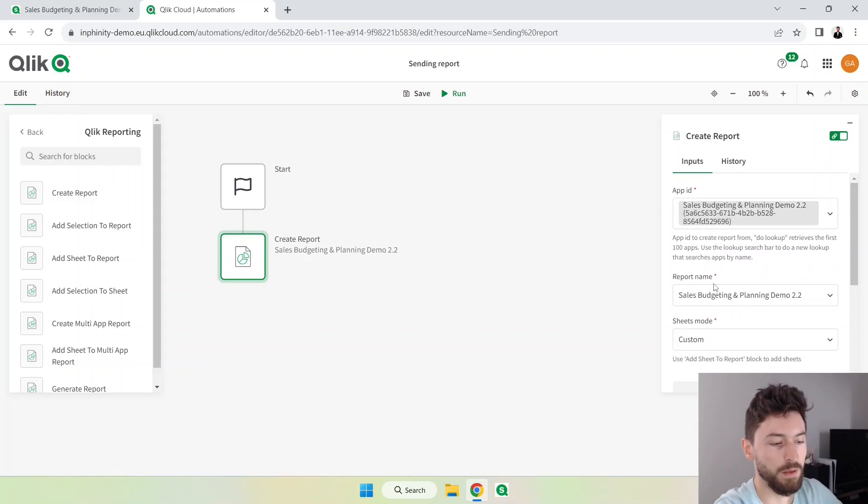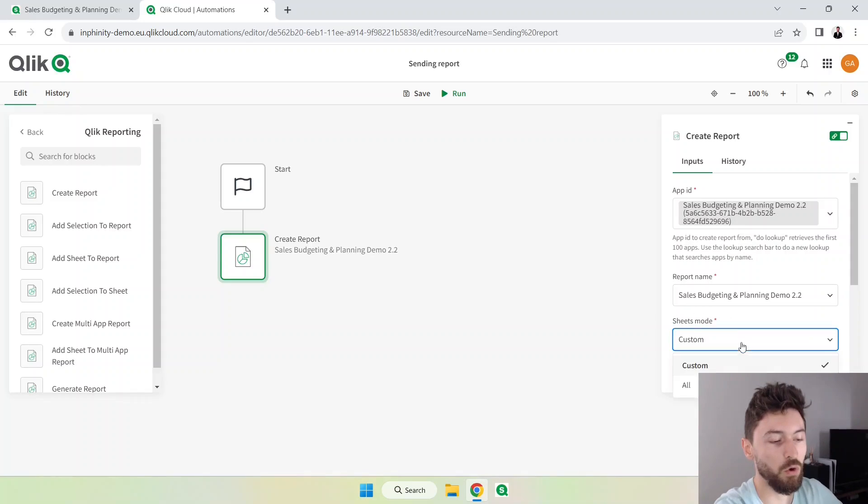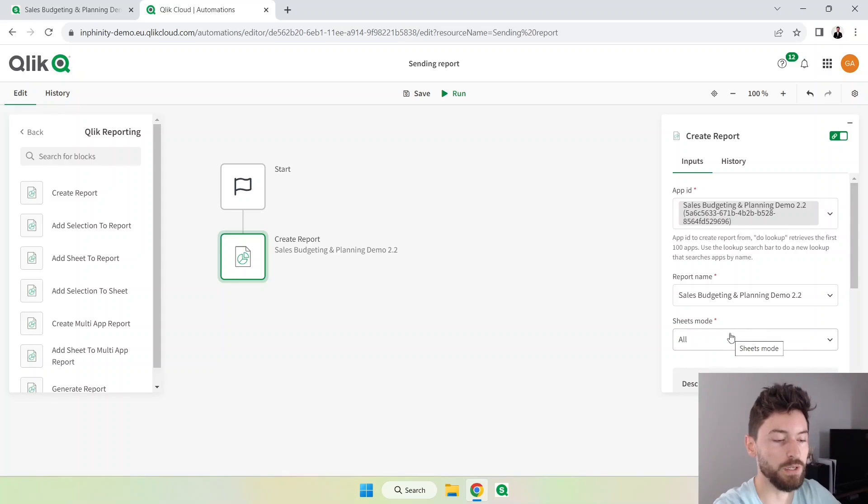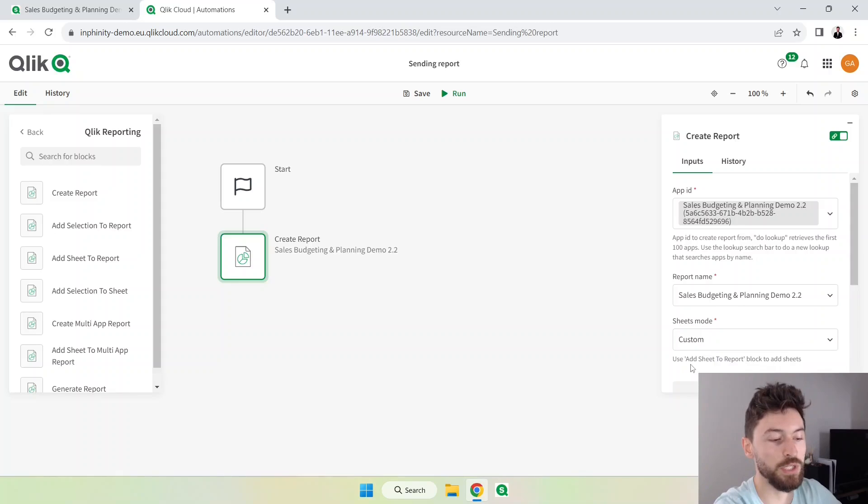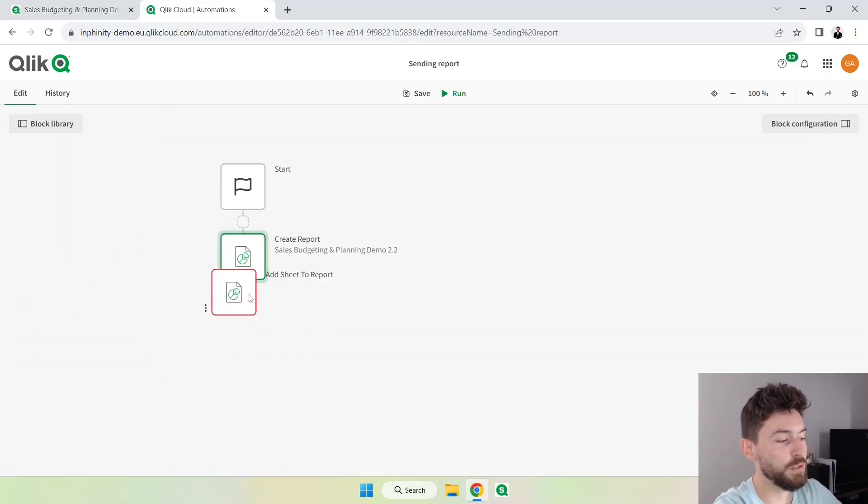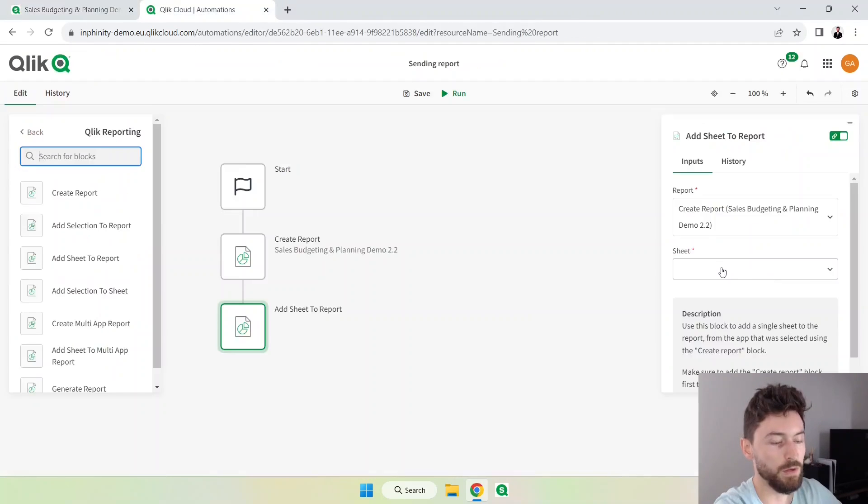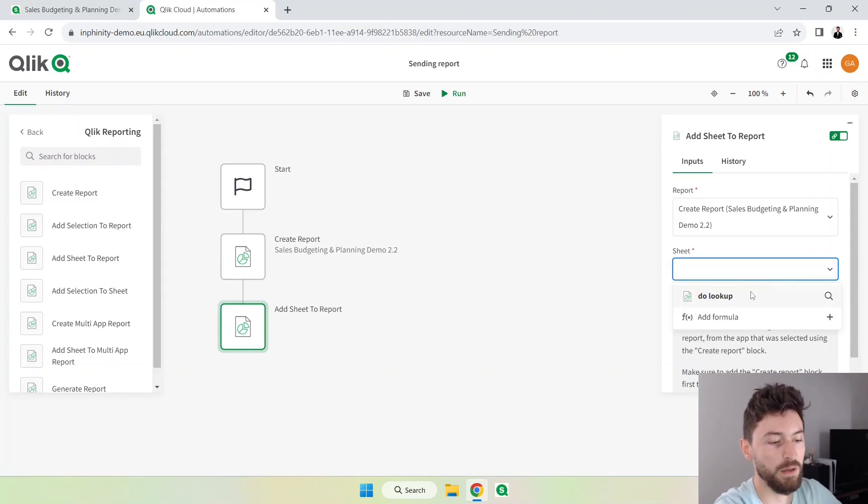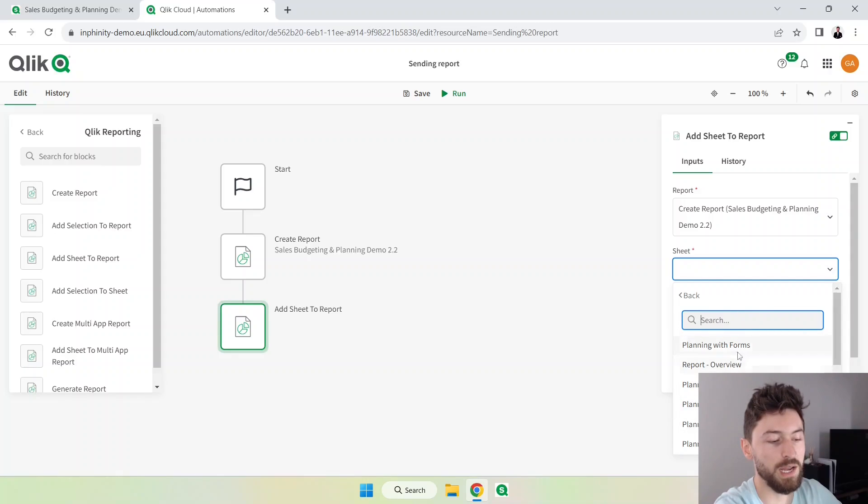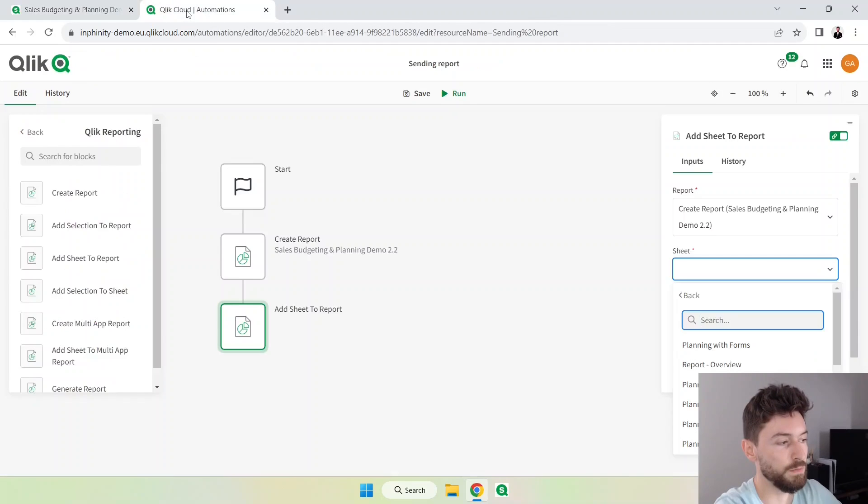This is the report name and we can define if the sheets mode will be custom or all. If you select all it will export all pages from your dashboard. If you select custom you need to define with another block which is the add sheets to report. Let's do that. I'm going to bring here the add sheets to report and I want to select only this sheet. Going back here now I will do a lookup again and it will list all the sheets that I have in the app.